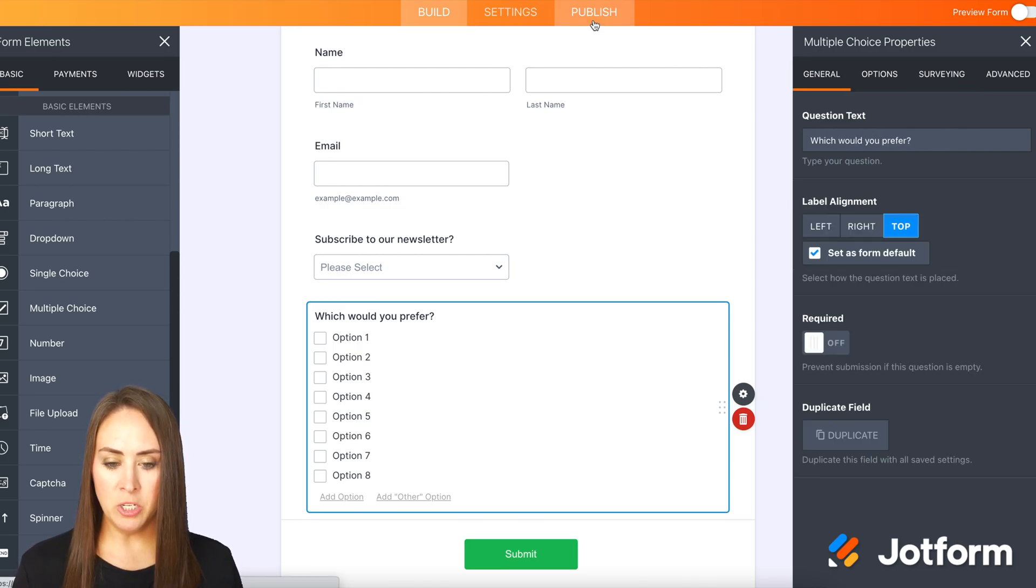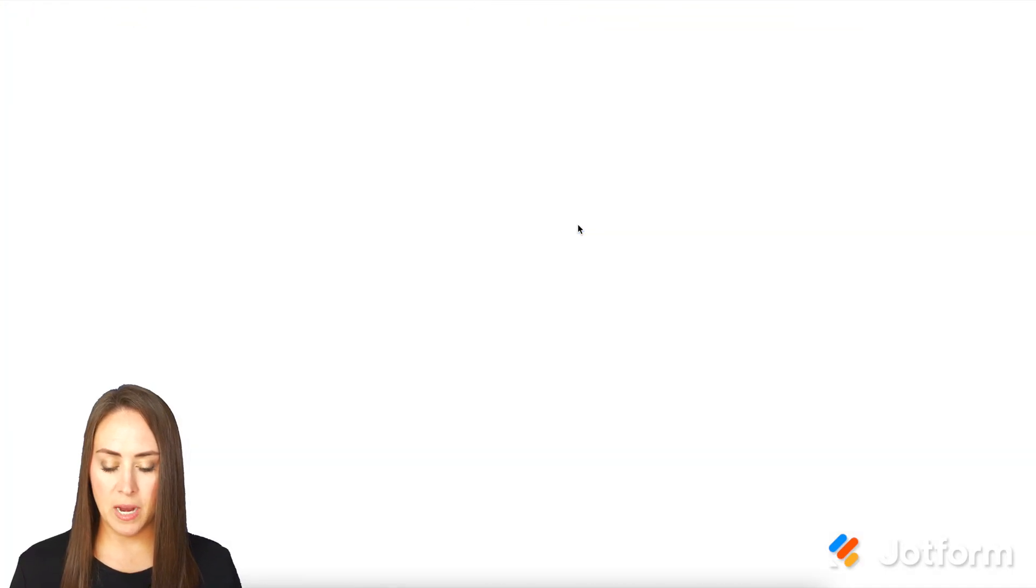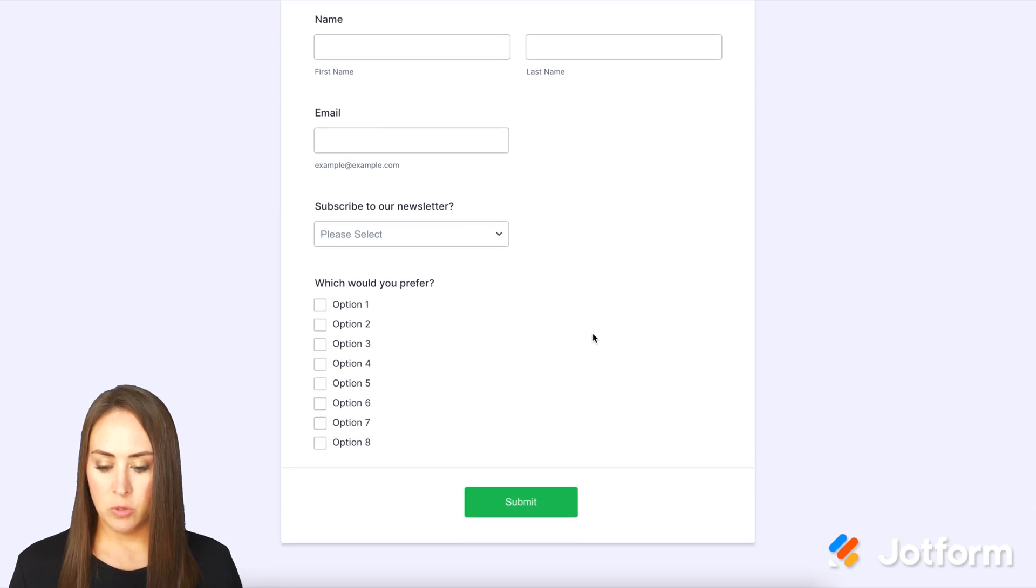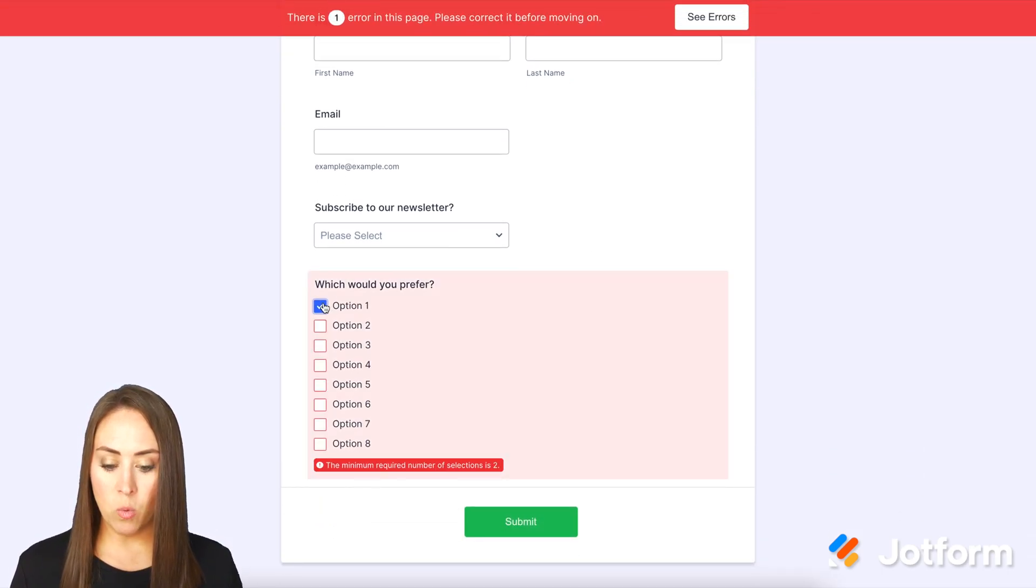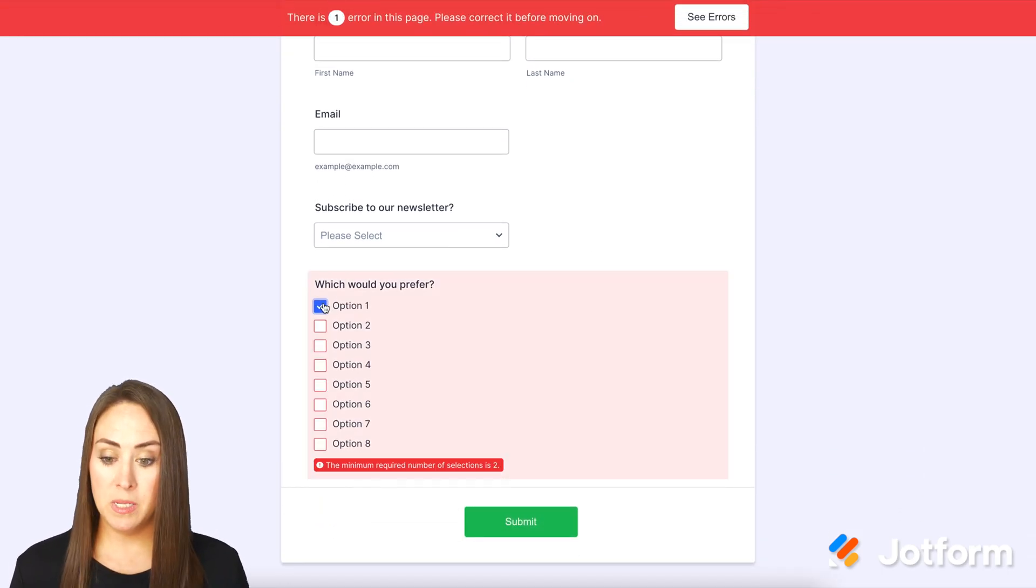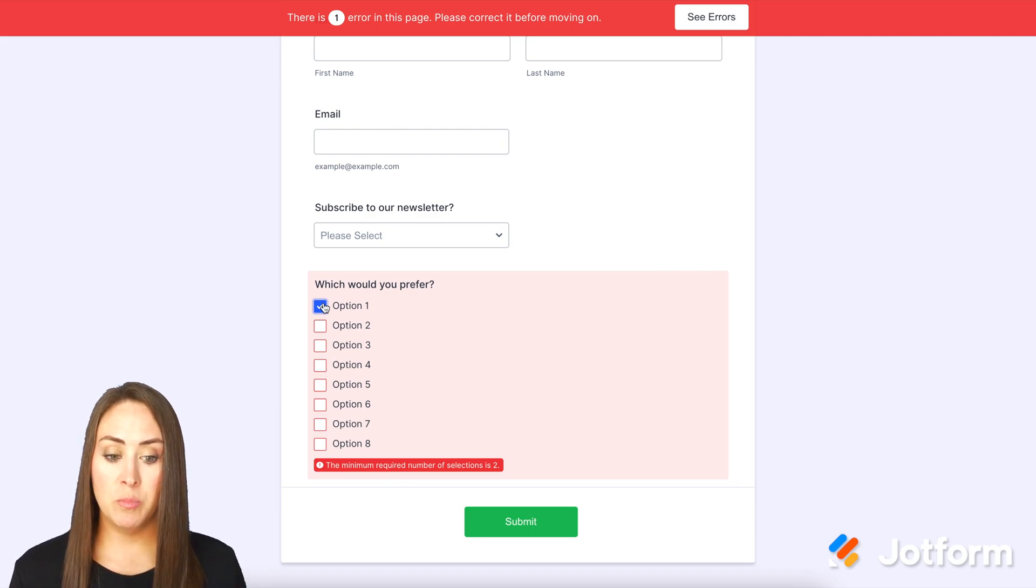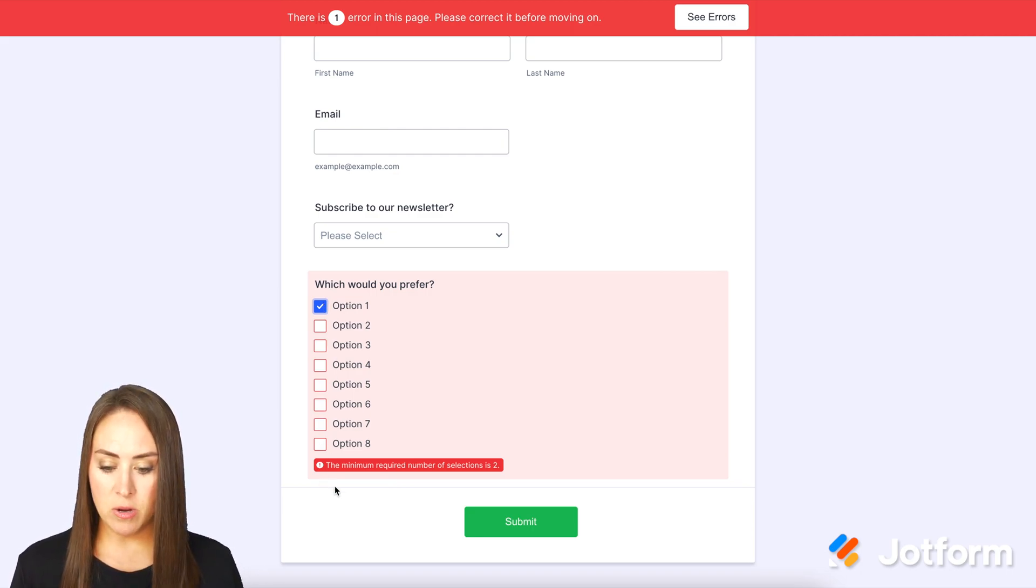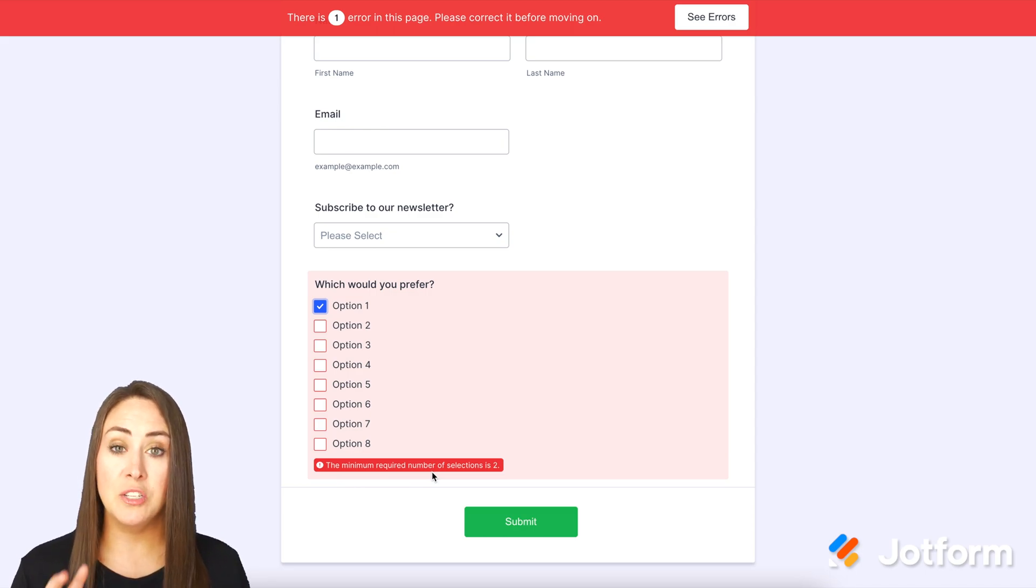I'm going to head up to publish and let's open this in a new tab. Let's come down to our question. And if I choose only one, we can see this error pops up and it says there's an error on this page. Please correct before moving on. And then down here, it says a minimum required number of selections is two.